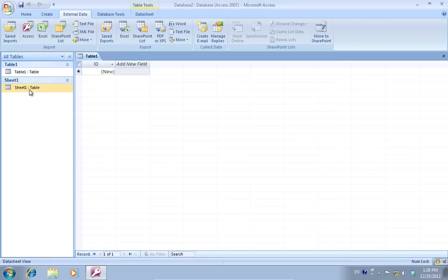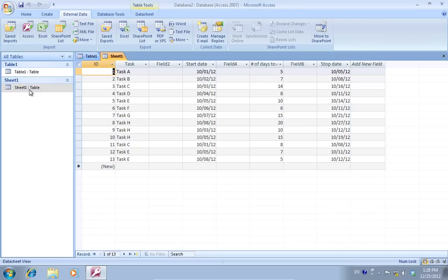Now, to view the Excel database, just double-click on the imported data.